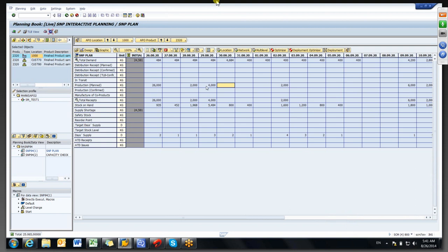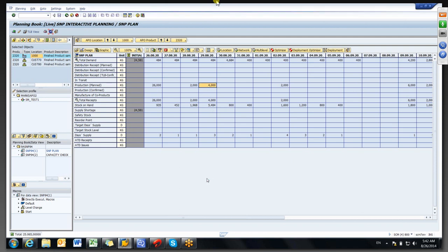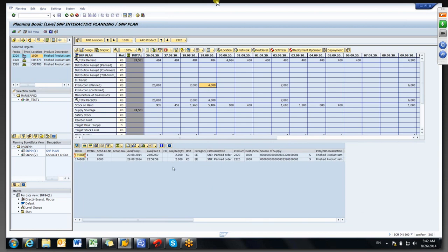The next day demand is 484, but we only have 452 — a deficit of about 32 quantity. For that 32 it will generate again a 2000 quantity because we have set a fixed lot size of 2000. Whatever the demand, it will generate a minimum of 2000 quantity. Once 2000 is generated, the remaining 1968 quantities sit as stock on hand to cover the next day's demand. Saturday is a holiday as per the calendar, so it generates here for that demand also. If you double-click on a 4000-quantity bucket, there are two orders — because the fixed lot size generates 2000 at a time, so if more than 2000 is required, multiple 2000-quantity orders are generated.